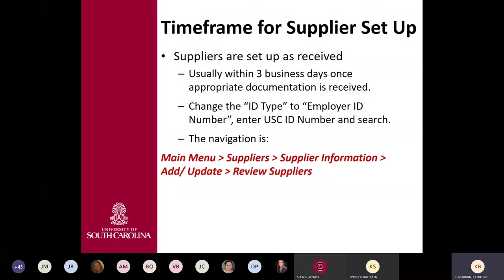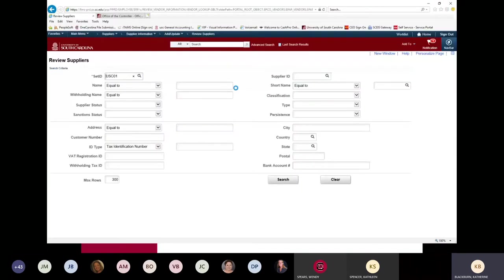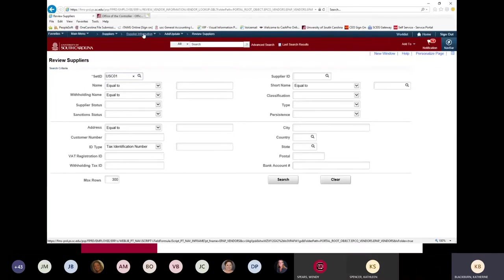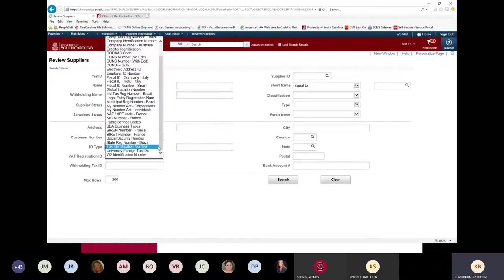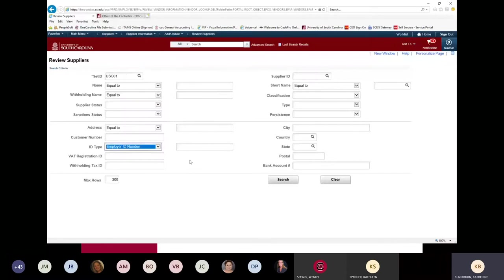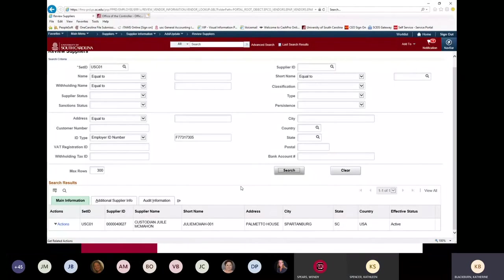Let's navigate over to PeopleSoft to see what that looks like. To find your supplier, go to main menu, supplier, supplier information, add/update, and review supplier. If you know their USC ID, go to ID type and change it to employer ID number and type that USC ID number in there. Then hit search, and you can see if you have someone set up as a custodian.